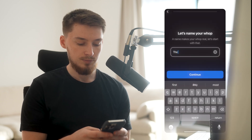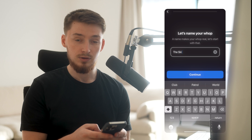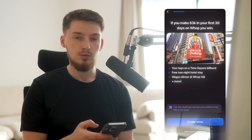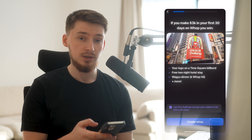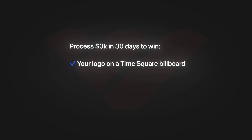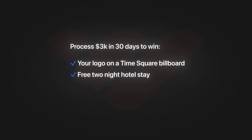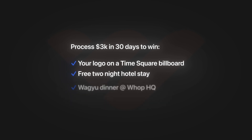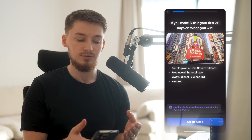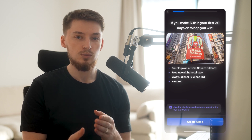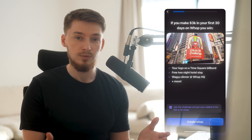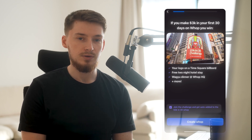It's going to ask you to name your WAP, so put in the name of the thing that you're selling. As you can see, there'll be a challenge which you can complete and get a crazy reward from — your logo on a Times Square billboard, a two-night hotel stay, a Wagyu dinner at WAP HQ, and more, just for processing $3,000 in your first 30 days with your product. WAP only takes a 3% fee, so you're making the profit.